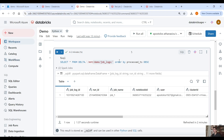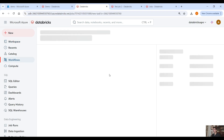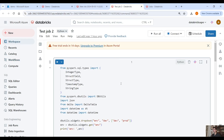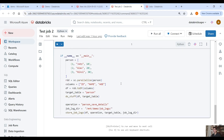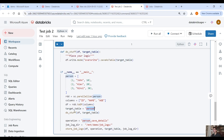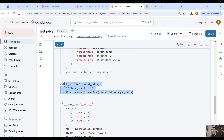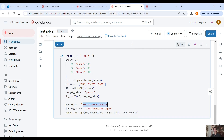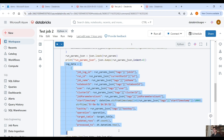Let's go into workflows again and create another workflow for the second notebook. Here it's exactly the same thing but the sample data is different. We have information about a person: the ID, the name, and the age. We create the data frame and save this data into a target table called `person`. In the `do_stuff` function we perform our logic. The operation here is `person_save_details` — a different operation than the last one — but the target table for the logs is the same, and we are using exactly the same functions.